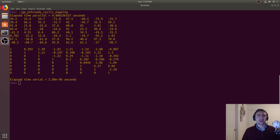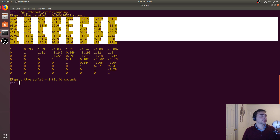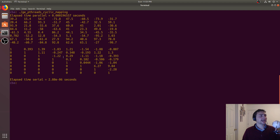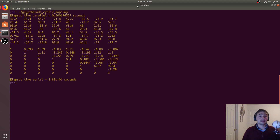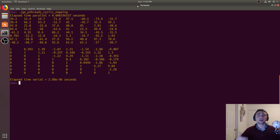Let's expand on that for a second. Here we're looking at a simple 8x8 matrix and how the load is distributed — how much work is each thread being given, and is that balanced? Is every thread doing an equal amount of work, or is one thread really busy while another finishes early and sits idle?